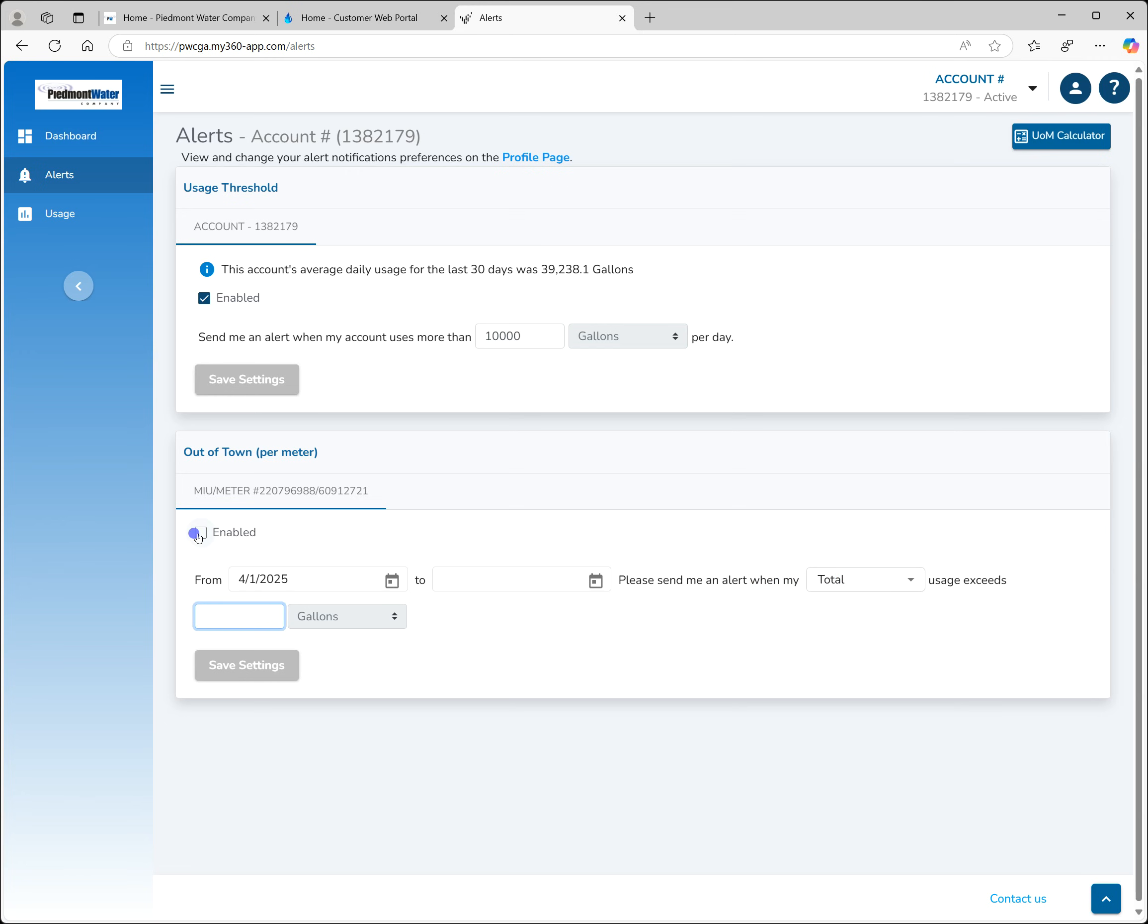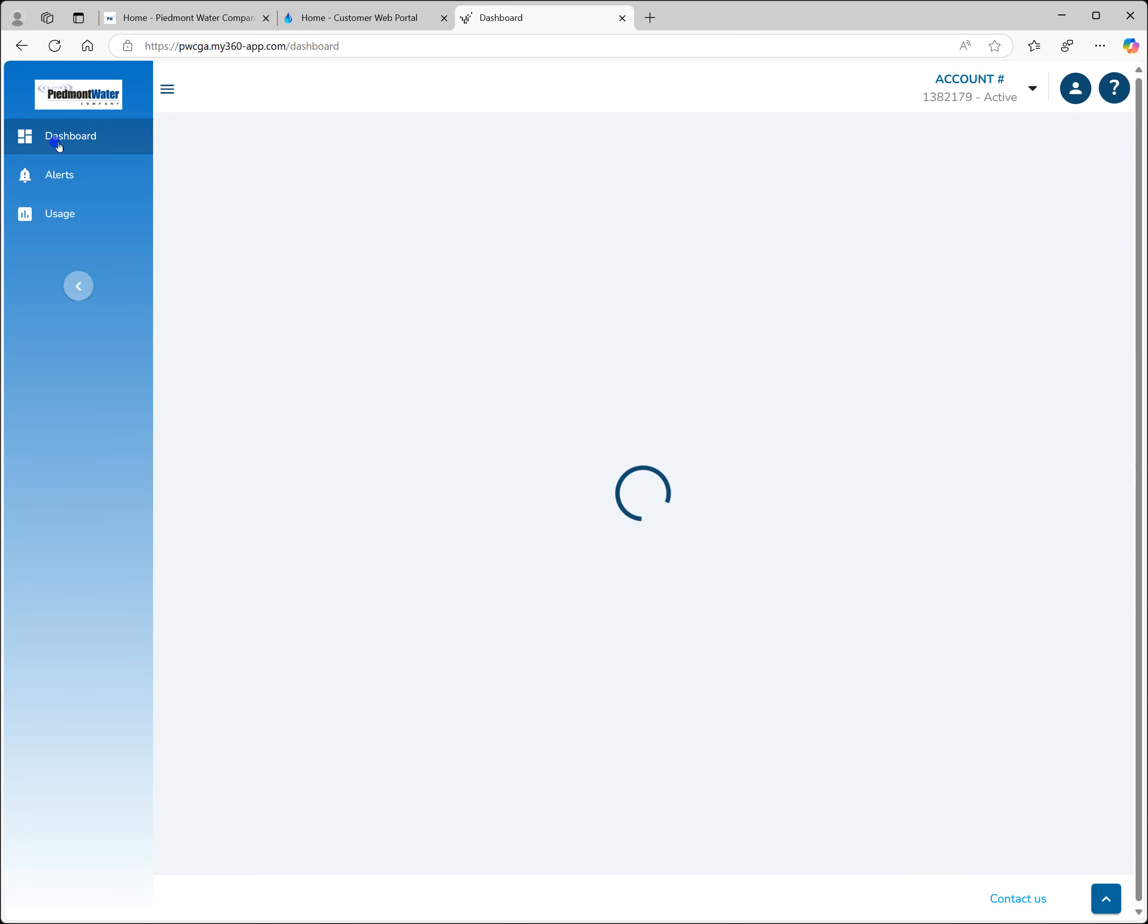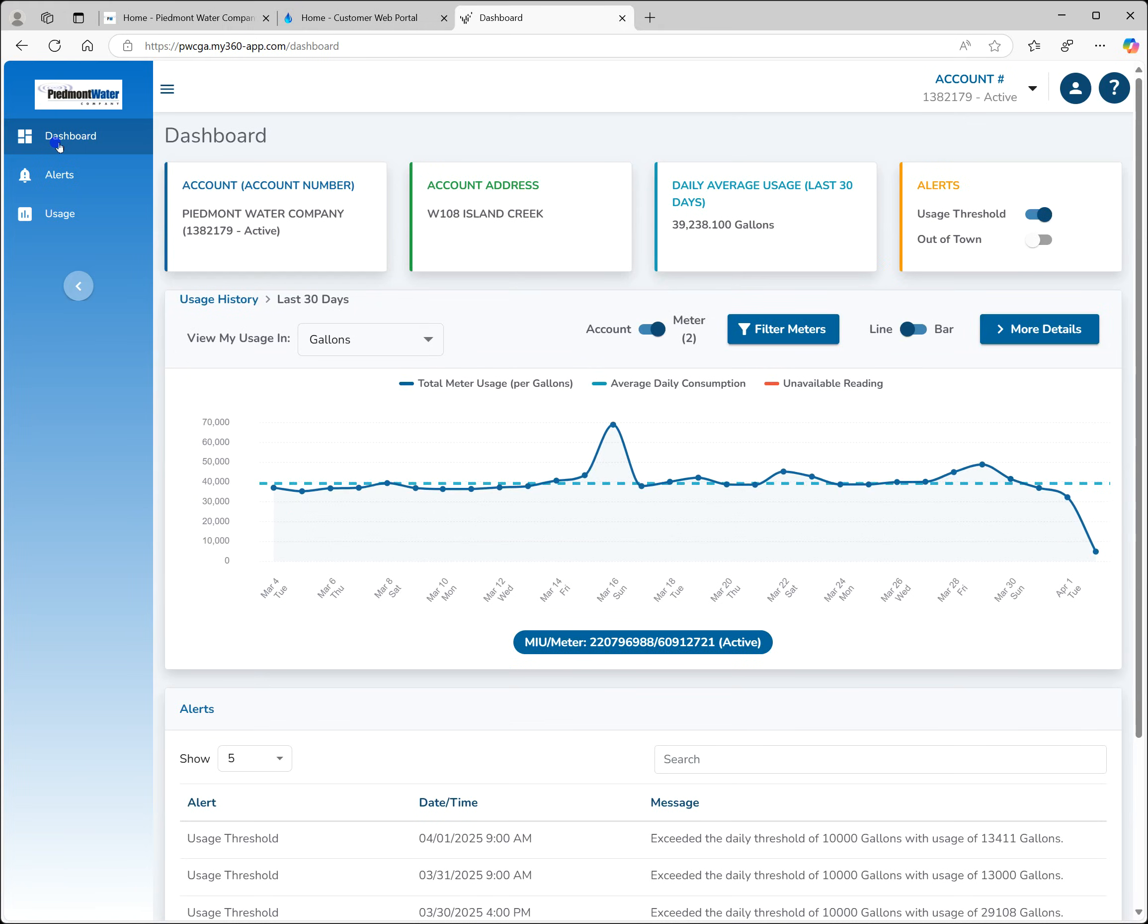Be sure to click enabled and save your settings to ensure these work correctly. We'll now return to the dashboard by selecting that option in the menu.